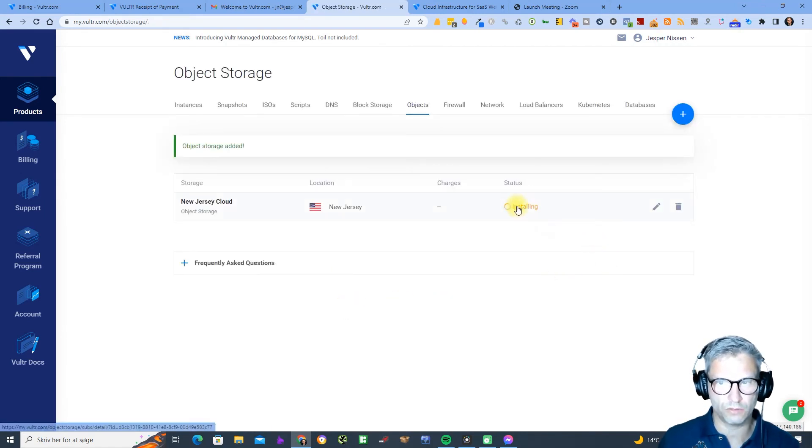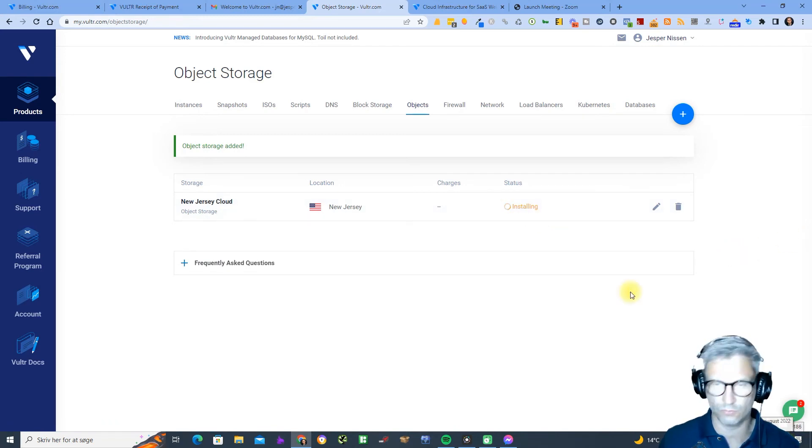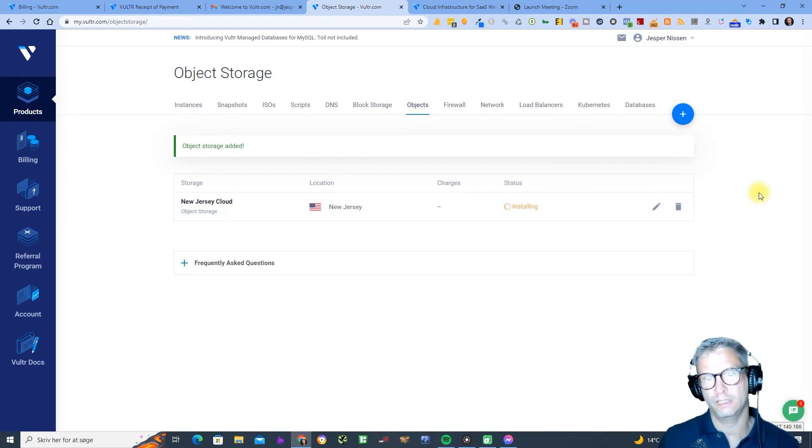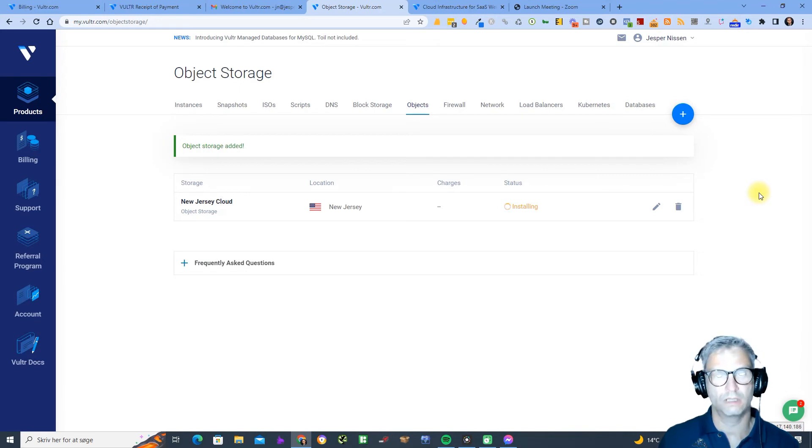At this time of shooting it's the 1st of August 2022, this is what it looks like for me. It might look different for you when you are setting up your account.